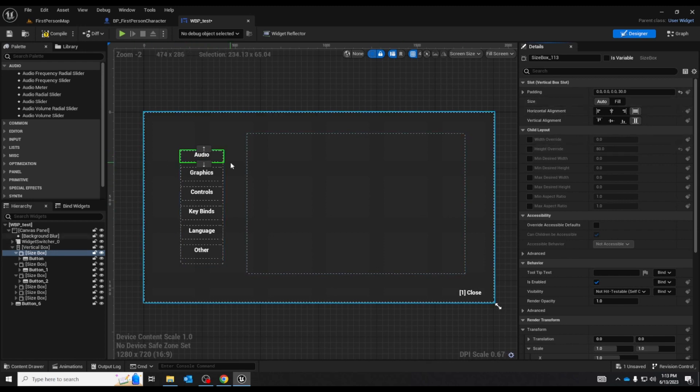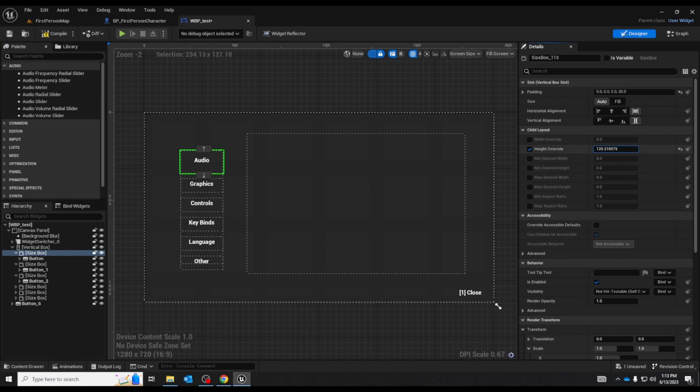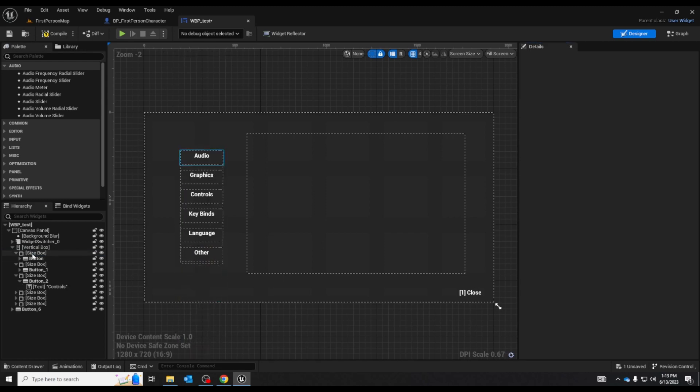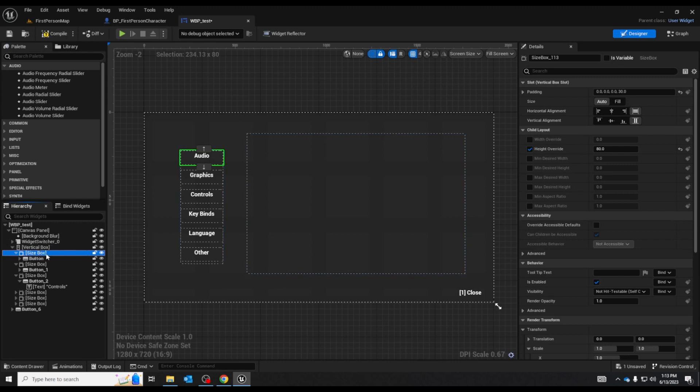But the size box which has the button inside of it can override the vertical box and you can customize your buttons. So the size box is there for making sure things are the right size because putting components inside other components can mess you up.